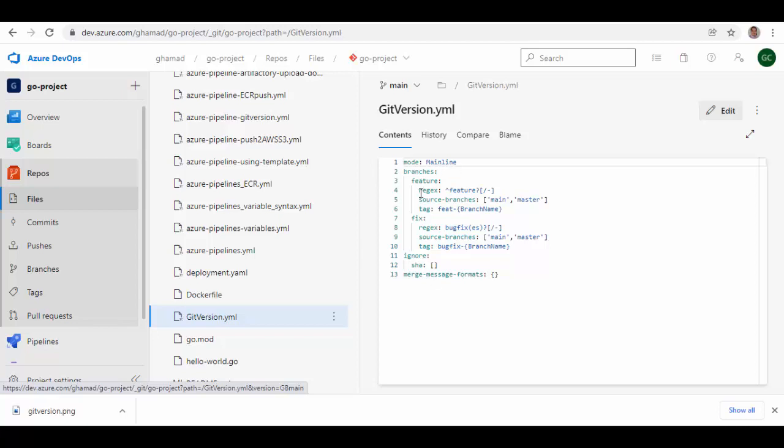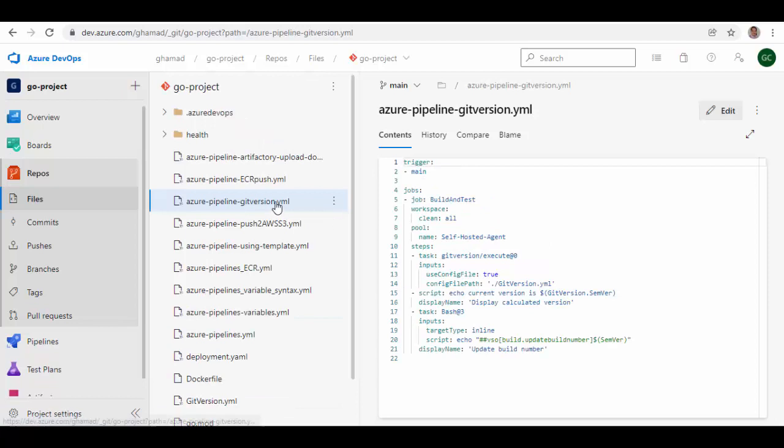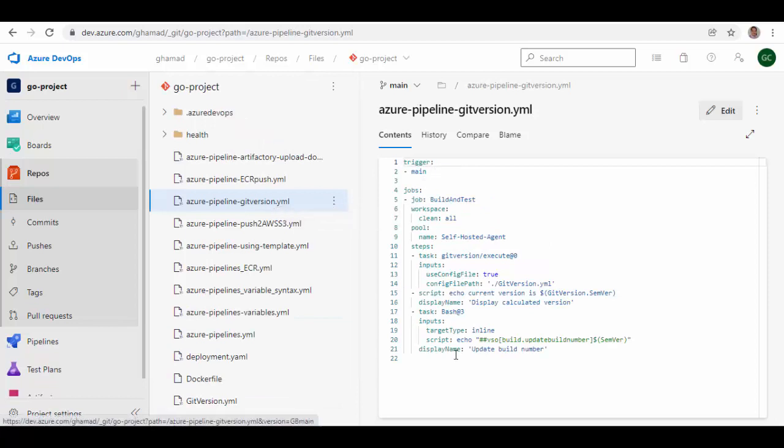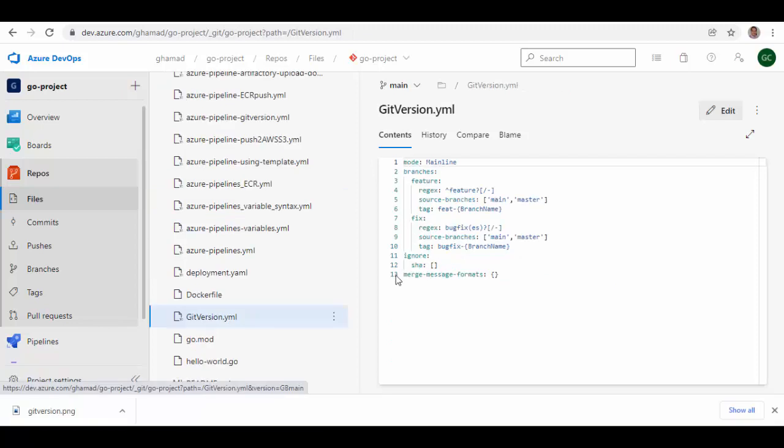Mode will be mainline and I have added tags for feature and fix. This is the pipeline which I am using to generate Git version. These are the steps I am using. Self-hosted agent, there is a step Git version execute which uses gitversion.yaml file. It calculates the Git version and displays, and then updates the semantic versioning to the build number.